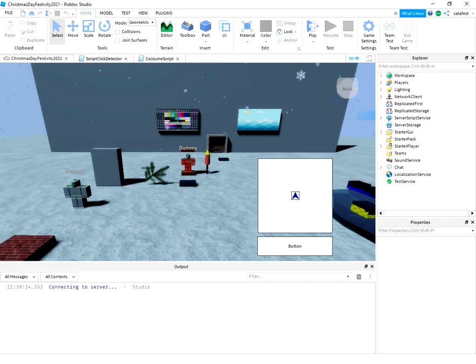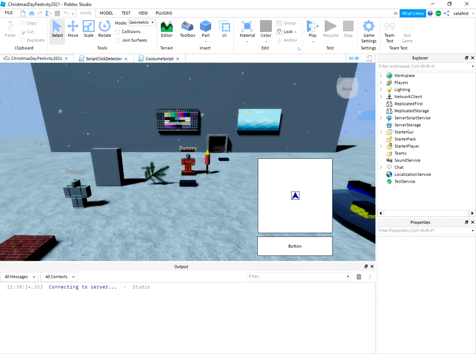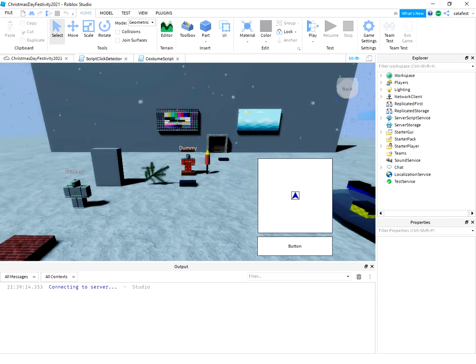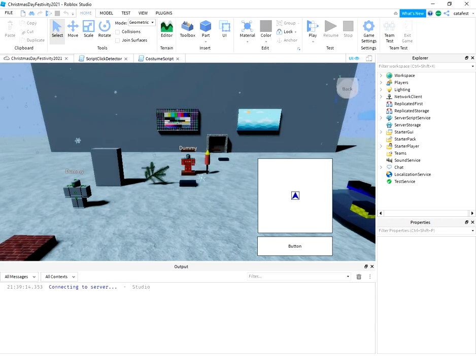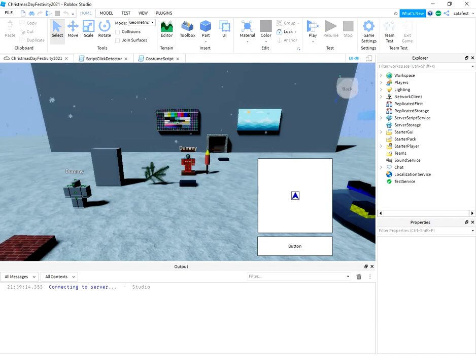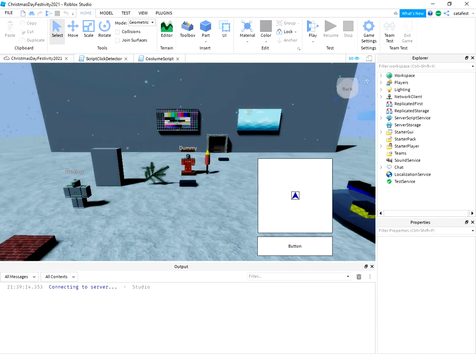If you get errors then you need to fix it. Many errors come from the scripts and need to be fixed. Then try again to publish the game to your account.